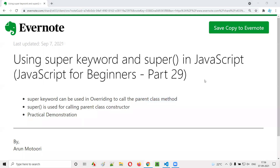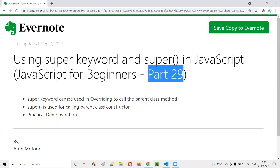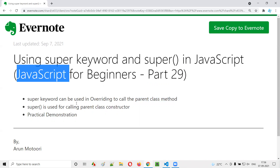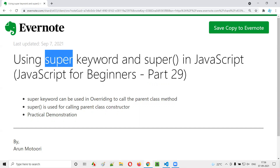Hello all, welcome to part 29 of the JavaScript for Beginners series. In this session, I am going to explain and practically show you how to use the super keyword in JavaScript. So let's get started.